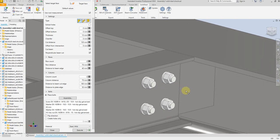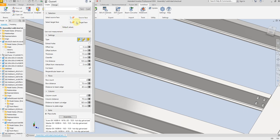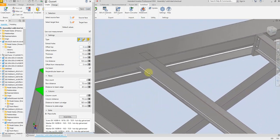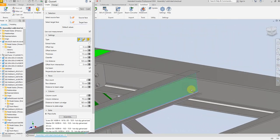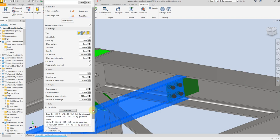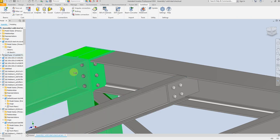The process is completed. If you want to save all these dimensions, just give a name and save it, so you can use it for the next side. Select source face and target face, then select Execute.